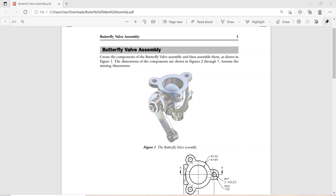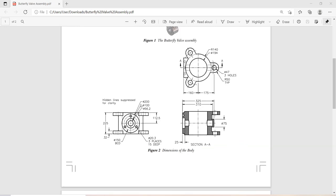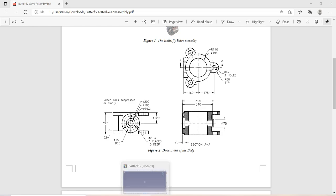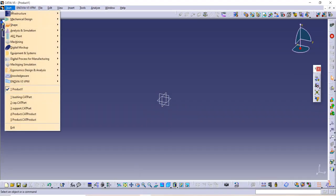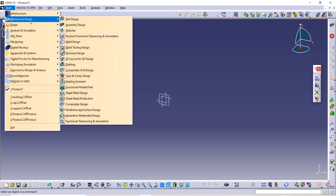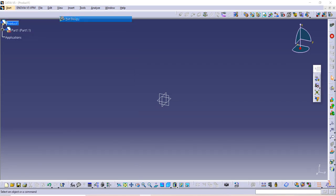Hi friends, in today's video we are going to see how to make this butterfly assembly. For that we have to first make the butterfly body part. We will make two sketches. Let's start: go to Start, then Mechanical Design, then Part Design.